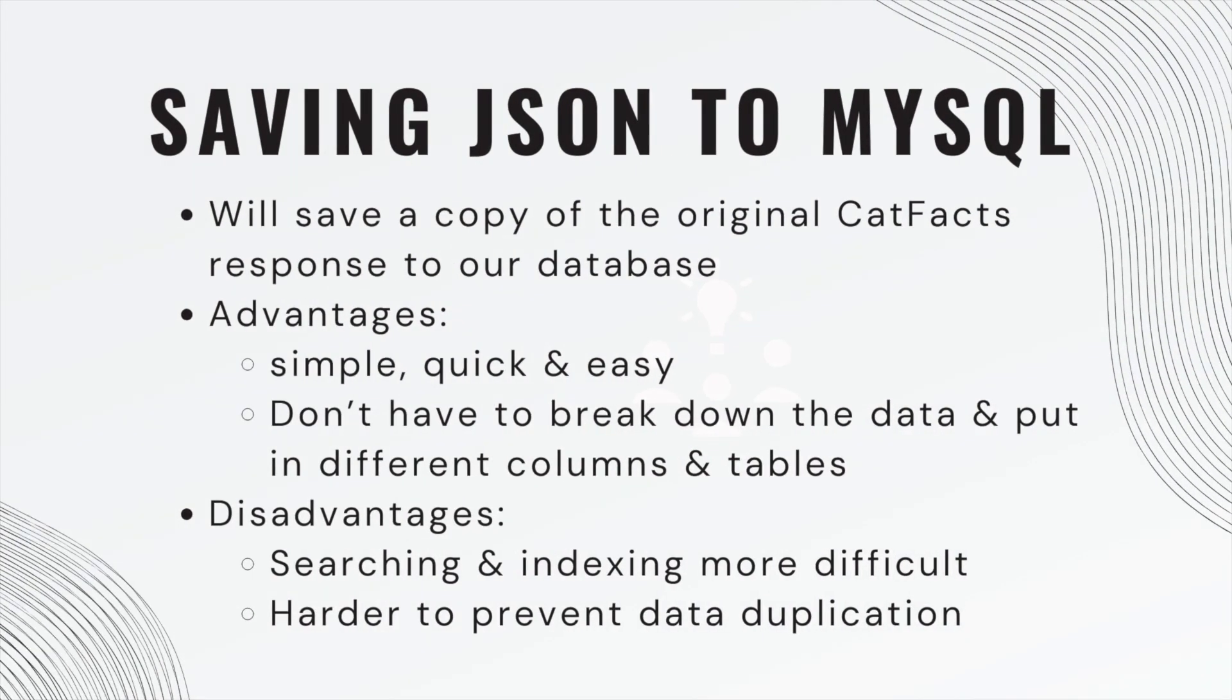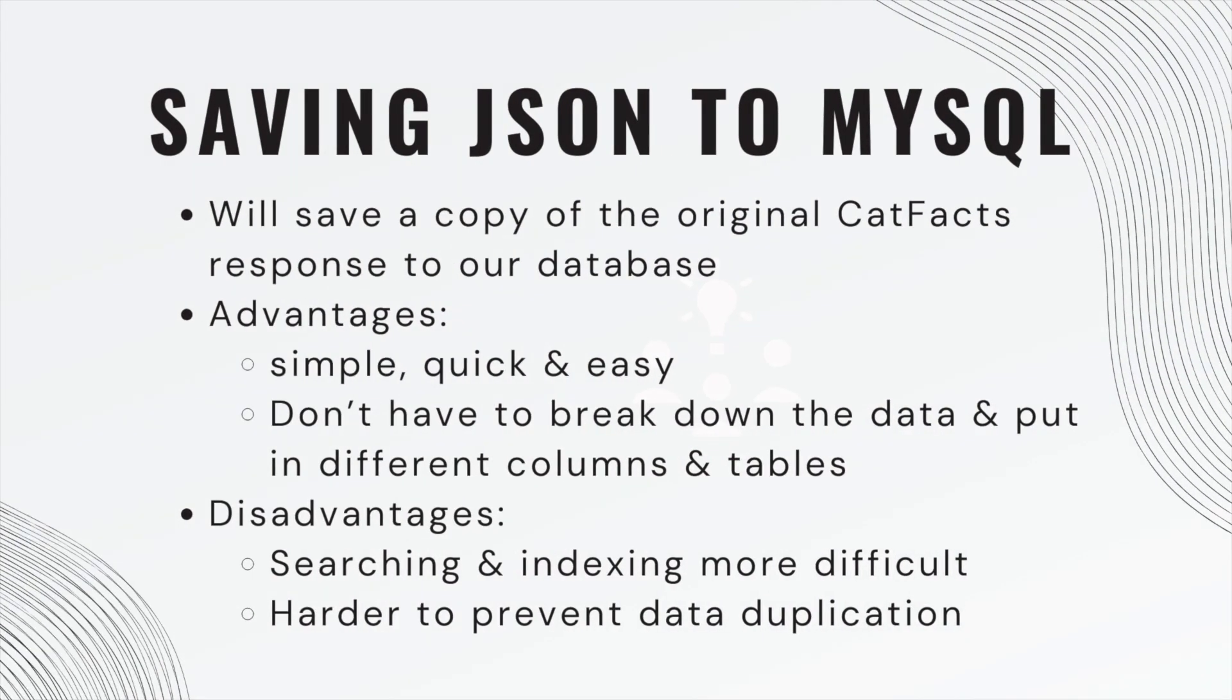Today we will be saving JSON to MySQL database. We're going to save a copy of the original catfax response that we got from our external API to our database.